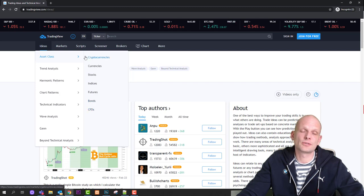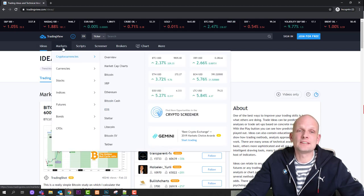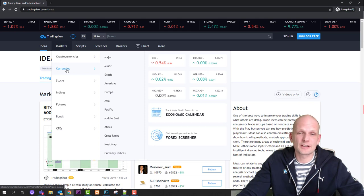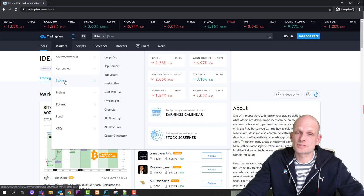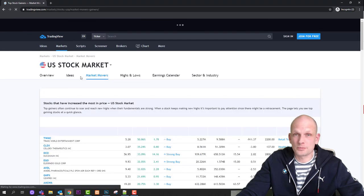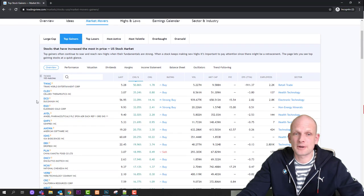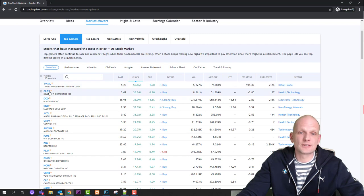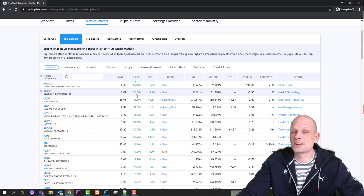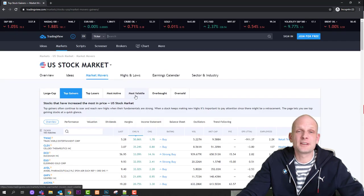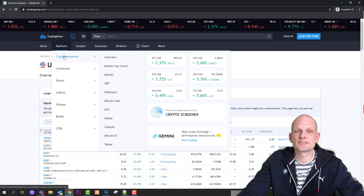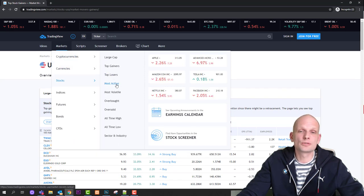The second button is 'Markets', where you can find different markets across asset classes. Under currencies you'll find forex markets with different currency pairs. Then we have stocks — if you hover over, you can see large cap stocks and top gainers. If we click into top gainers, you'll see the top stocks that have gained in the recent 24 hours. For example, TWMC has gained 50%, and CLDX has gained 35%.